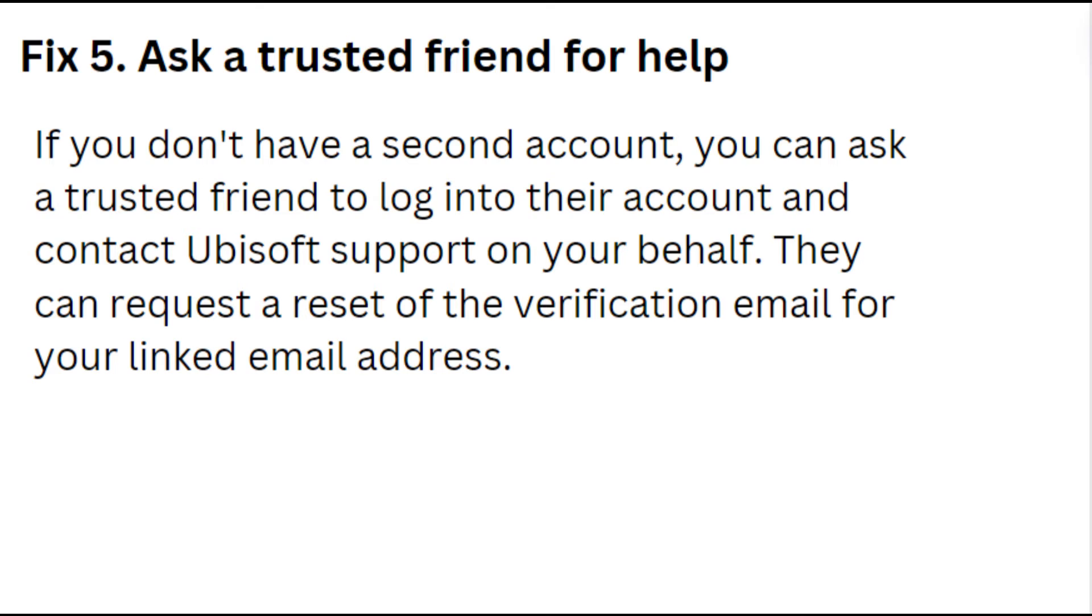Fix 5: Ask a trusted friend for help. If you don't have a second account, you can ask a trusted friend to login into their account and contact Ubisoft support on your behalf. They can request a reset of the verification email for your linked email address.